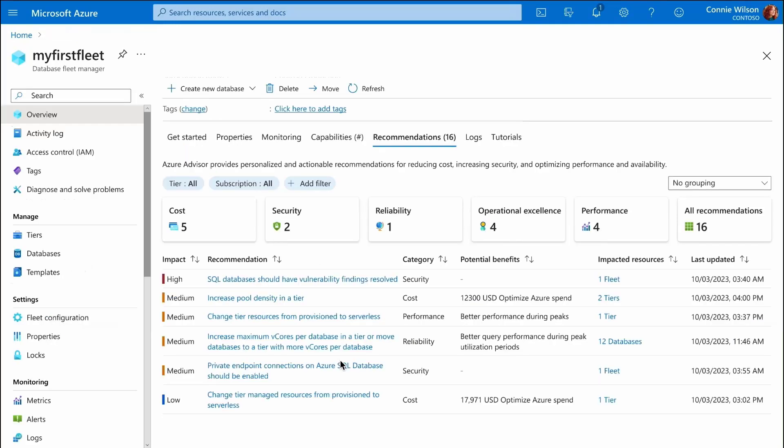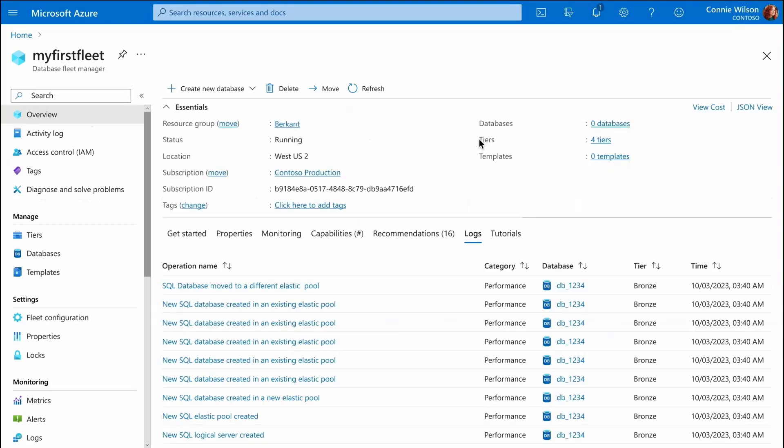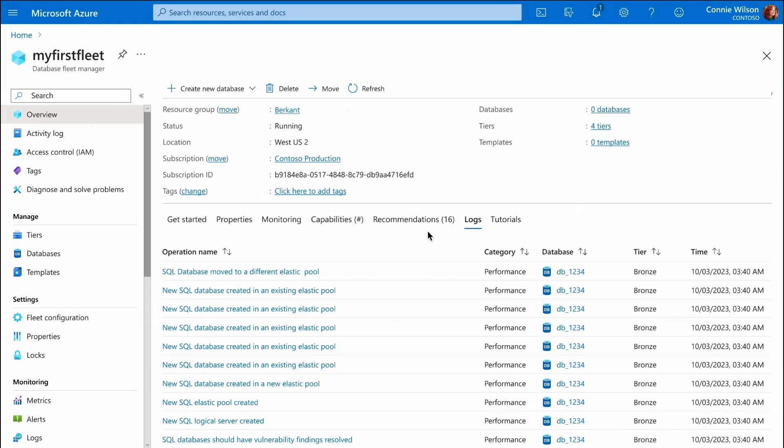We can also see what actions the database fleet manager performed on our resources. So even though the fleet manager does everything for us, everything is transparent allowing us to debug potential issues more easily.